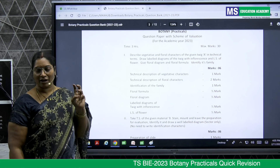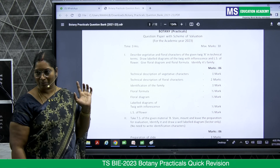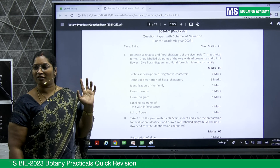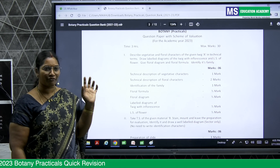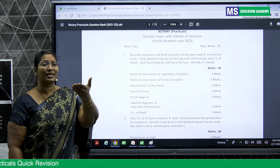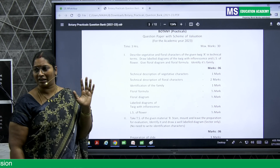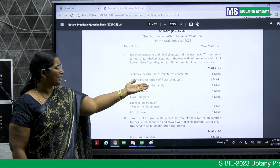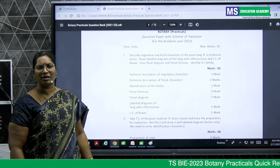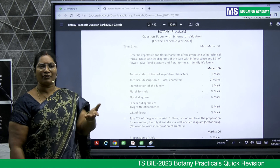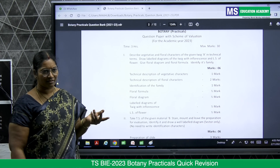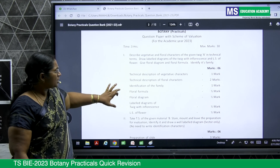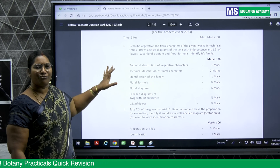Out of the three families, Fabaceae has been eliminated. We have only two families now: Solanaceae and Liliaceae. Solanaceae is a dicot family with tap root and reticulate venation — from the leaf's reticulate venation you can identify it easily. If it has parallel venation, that's the other family, Liliaceae. So already one mark is in your account just from identifying the family.